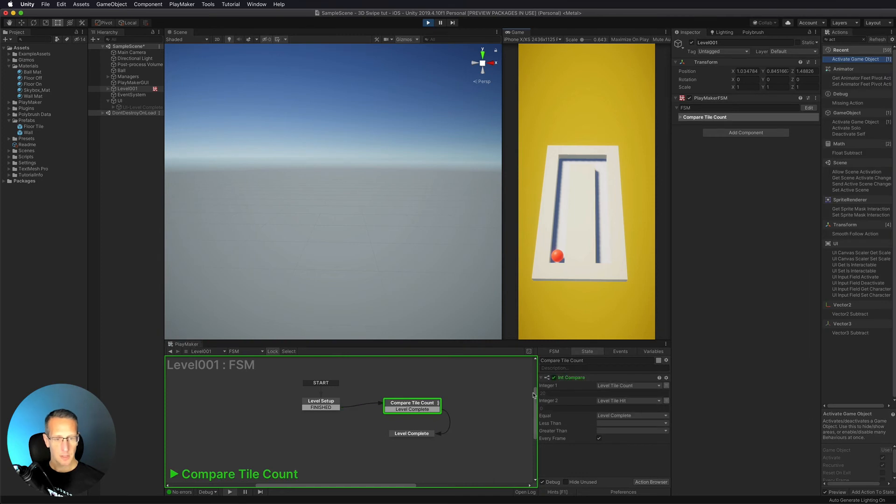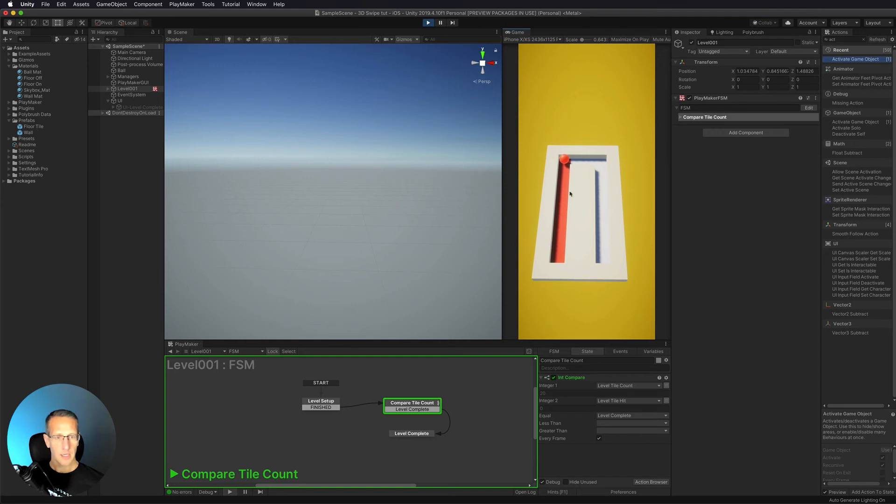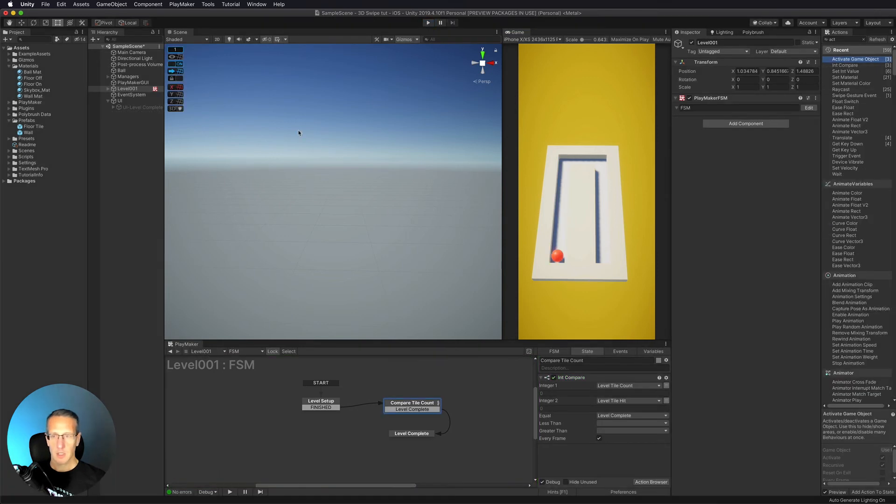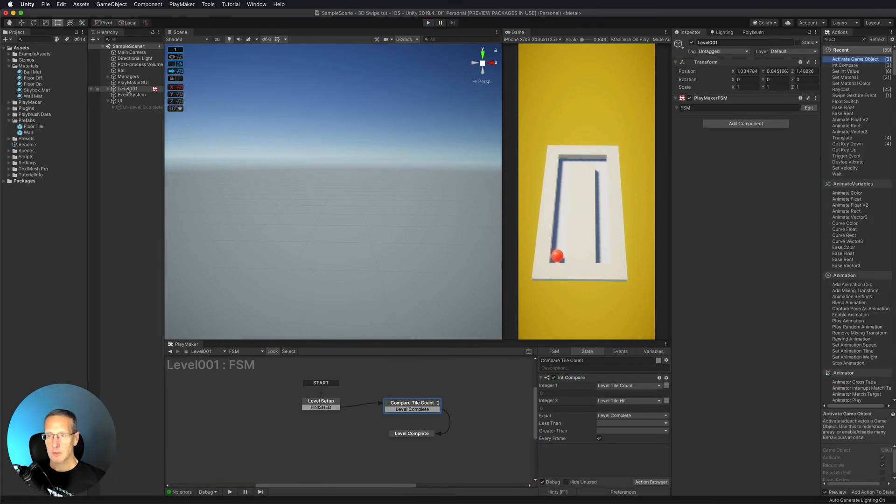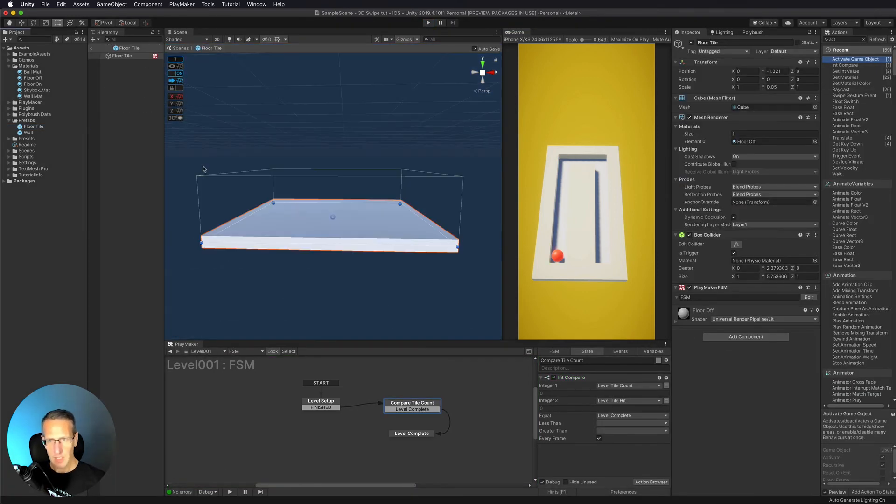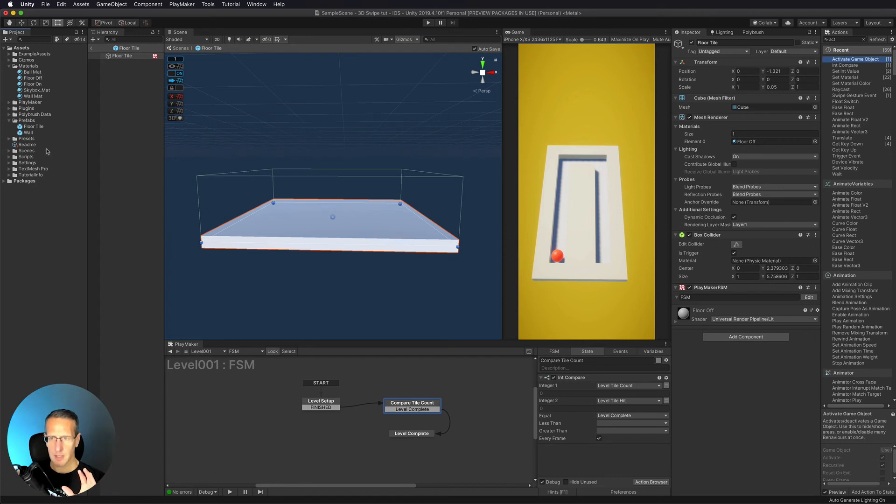So if we look at our values here, as soon as I move my ball, you can see that my tiles are being changed, but I'm not triggering the level tile hit.